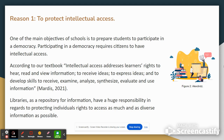According to our textbook, intellectual access addresses learners' rights to hear, read, and view information, to receive ideas, to express ideas, and to develop skills to receive, examine, analyze, synthesize, evaluate, and use information. Libraries as a repository for information have a huge responsibility in regards to protecting individuals' rights to access as much and as diverse information as possible.